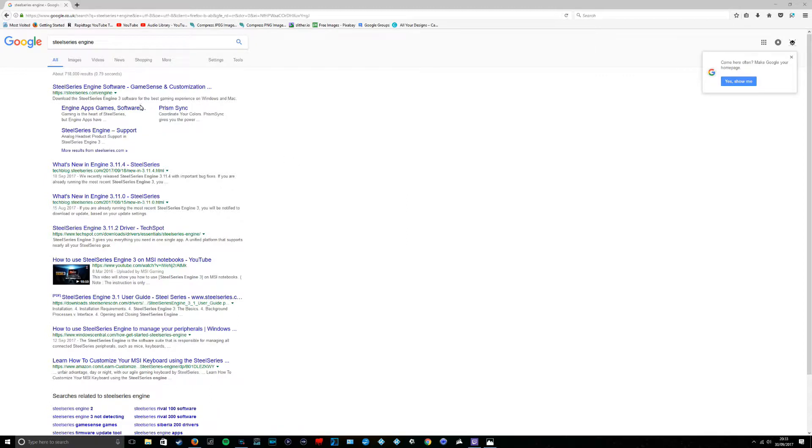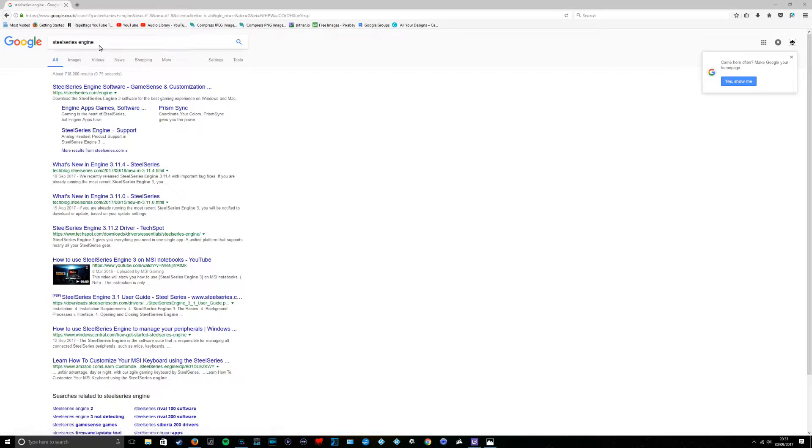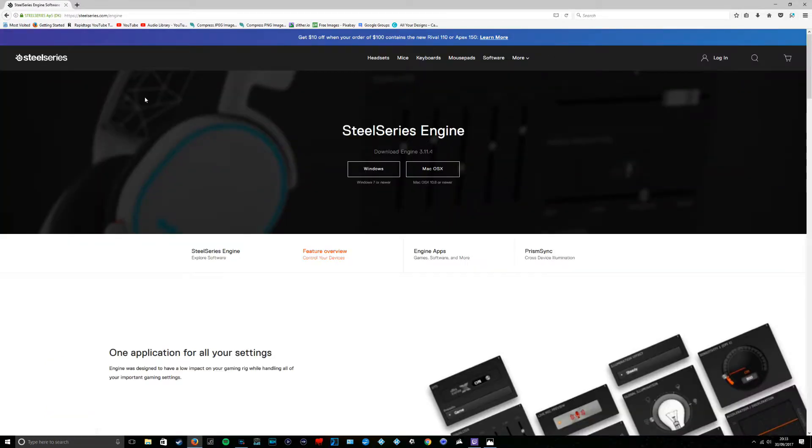There's some software you can get for it as well. So there's SteelSeries. All I've done is search for SteelSeries Engine. So we're going to click on that. We'll download the Windows one.